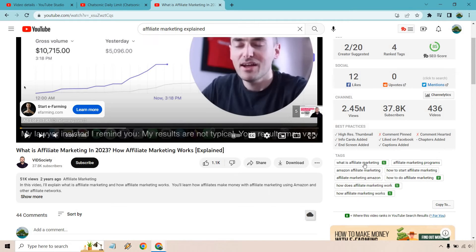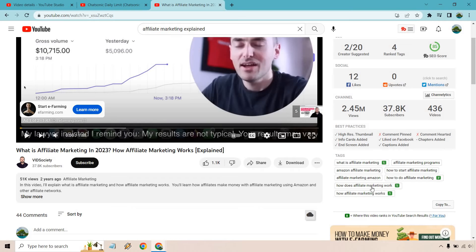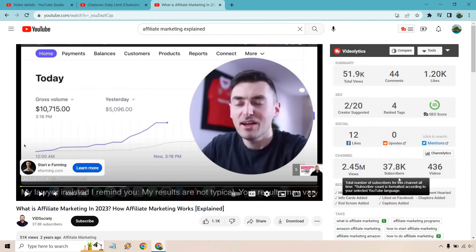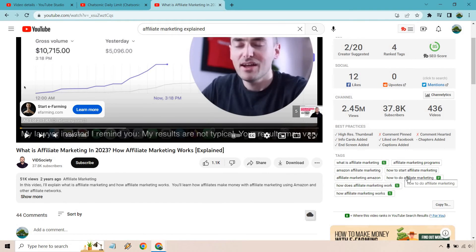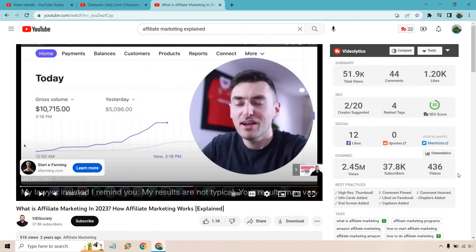So we have: 'what is affiliate marketing,' 'how to do affiliate marketing,' 'how does affiliate marketing work,' and 'how affiliate marketing works.' Interestingly, 'affiliate marketing explained' isn't actually in the keyword tags section, which means you can still rank for it. It's not in the actual tags — just relevant keywords that are very similar.